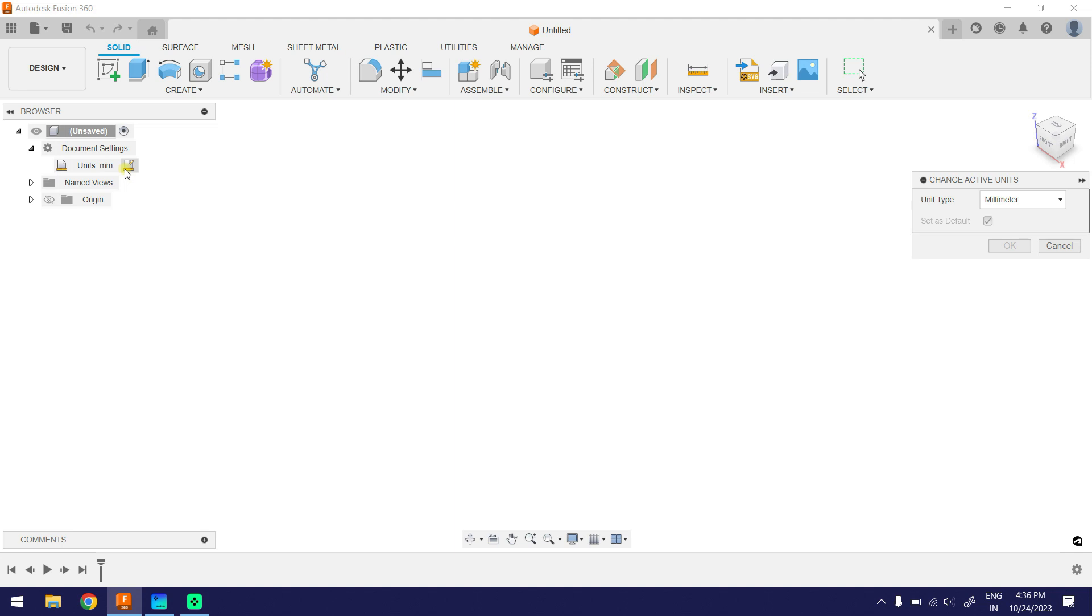Pull down the unit type. Select a unit type of your choice. For example, inch.